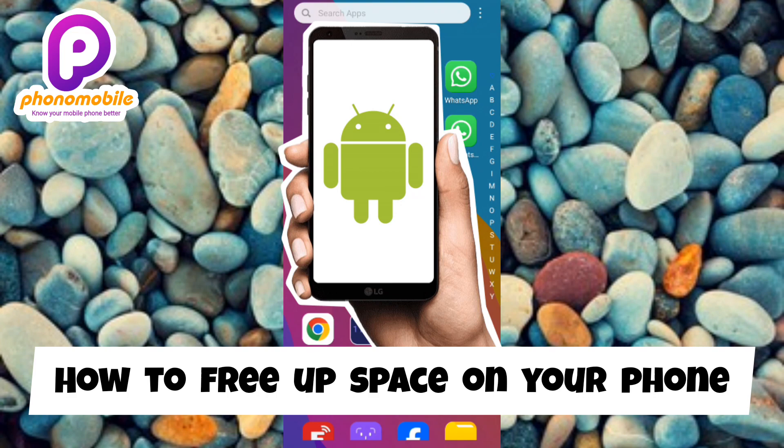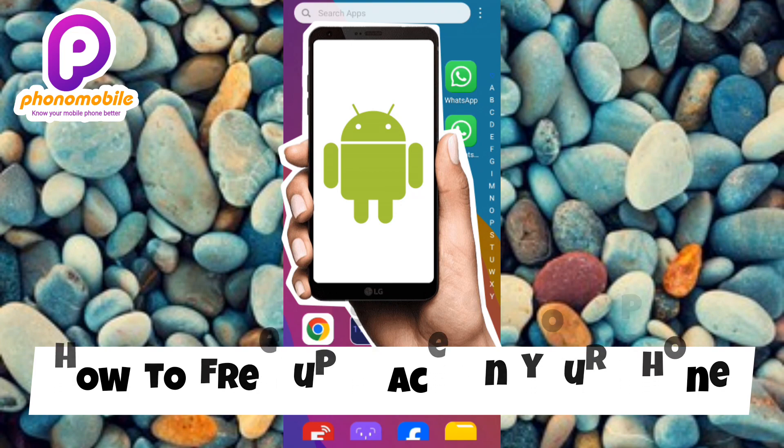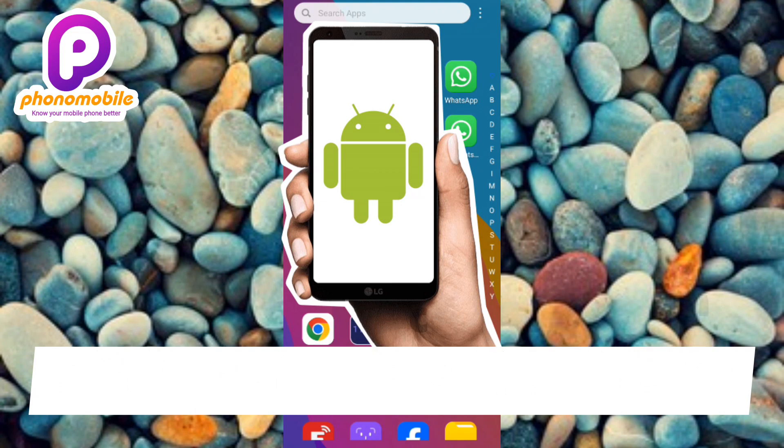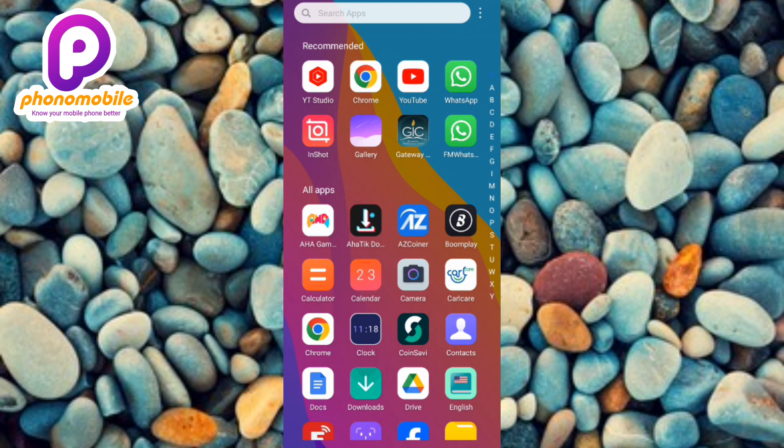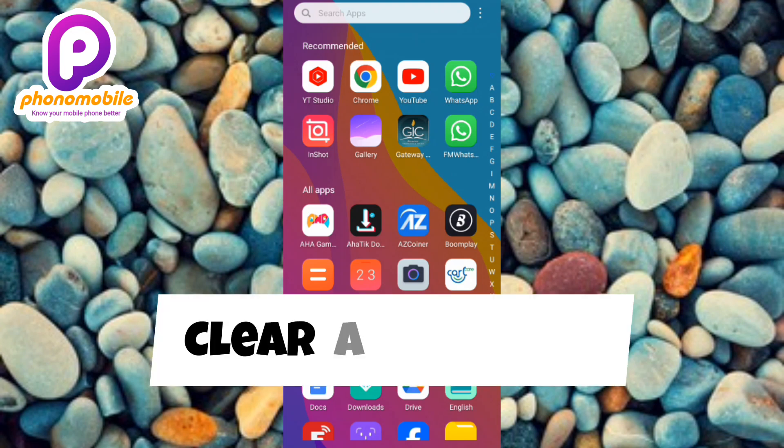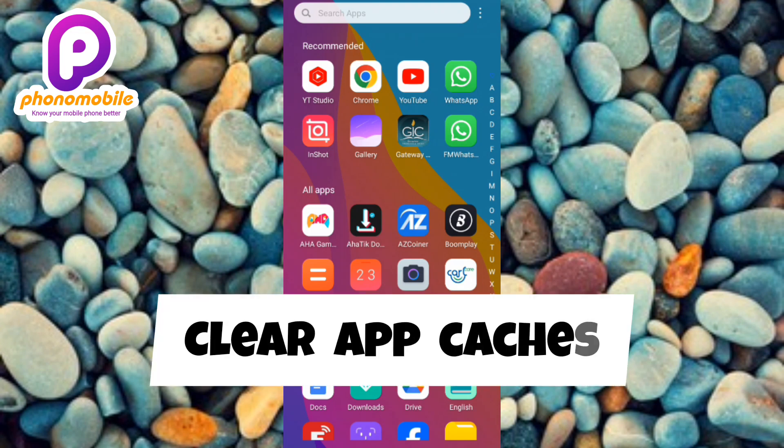The easiest way to free up space in your Android device is to clear your cache, to clear your apps cache. So let's say for instance, let's clear up the cache in our YouTube app.